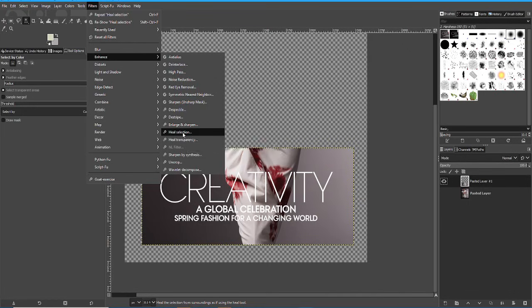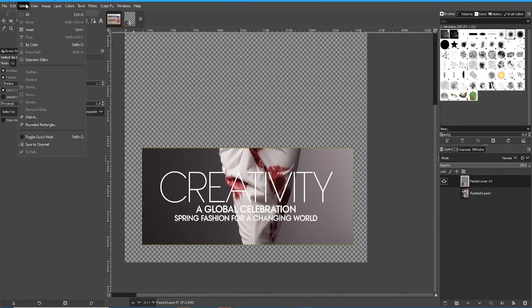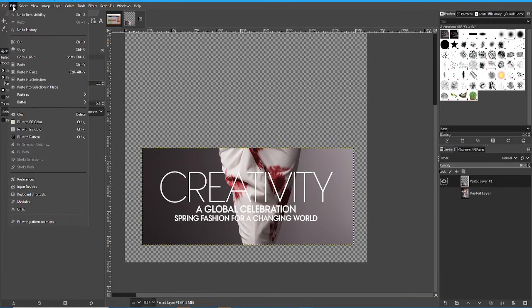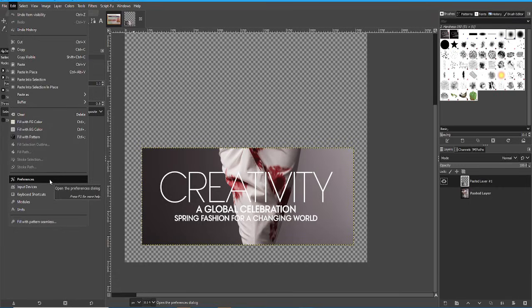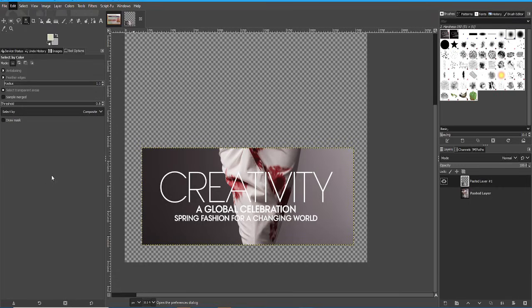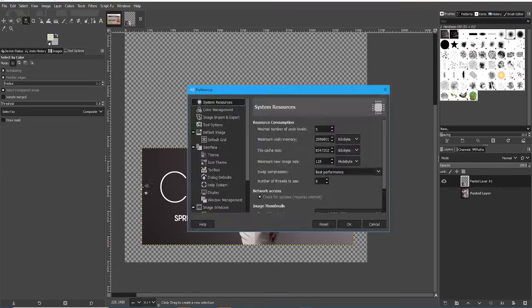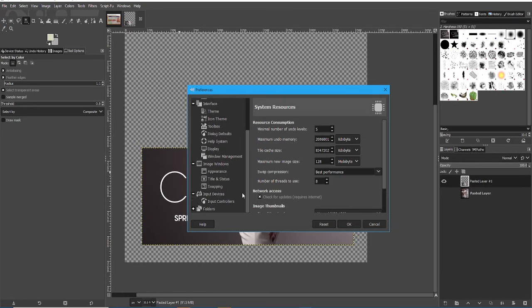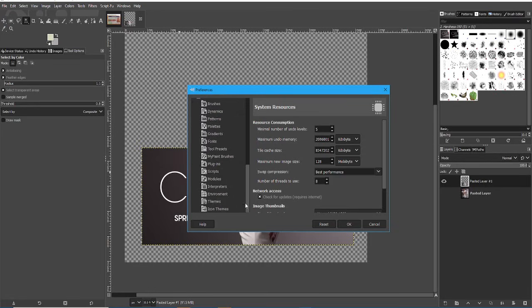To install it, you get a zip file and you need to unpack it into the plugins folder. And where the plugins folder lives, if you go to Edit Preferences, scroll down to the folders area, there should be a plugins area.